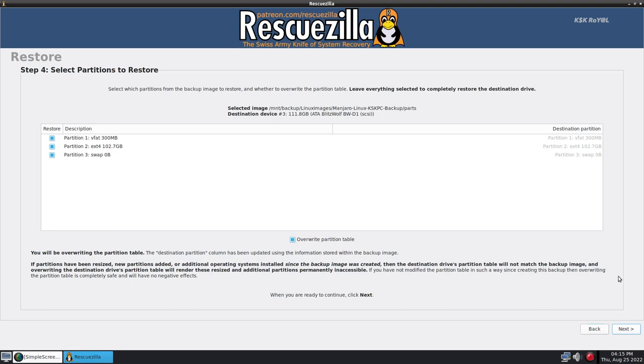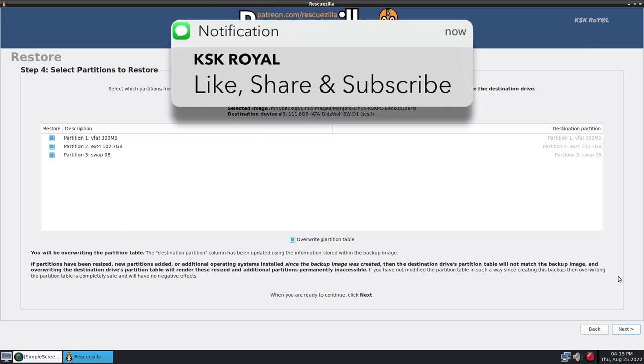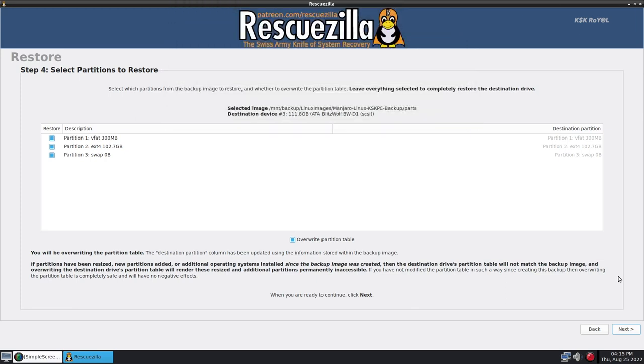You can also backup and restore Windows using the same method. If in case you like this video, hit the thumbs up down there. And don't forget to subscribe to this channel and consider hitting the bell button to get notified whenever I post a new video. Thanks for watching my video. This has been KS Kirao. I will catch you in my next one.